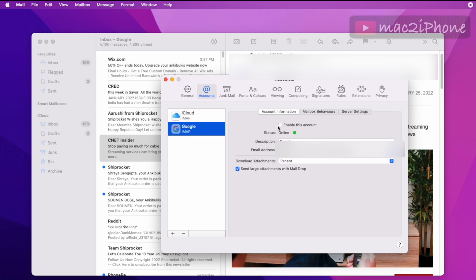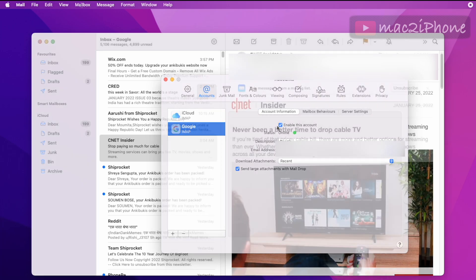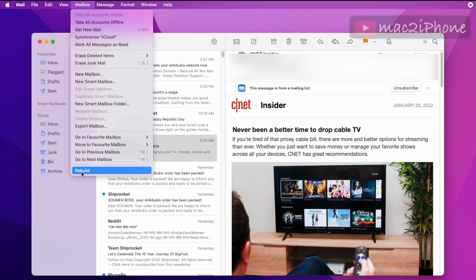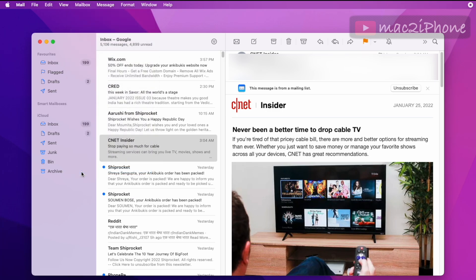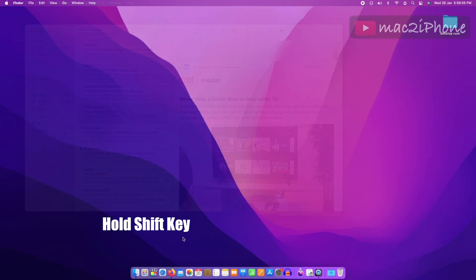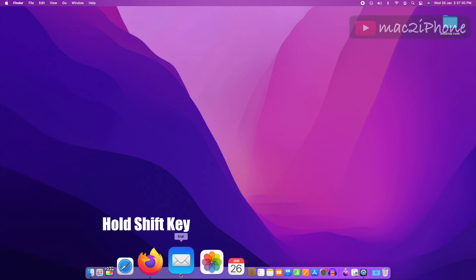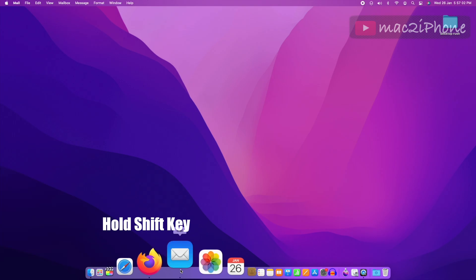Also, you can rebuild mailbox from here. Next, open mailbox by pressing and holding Shift key.